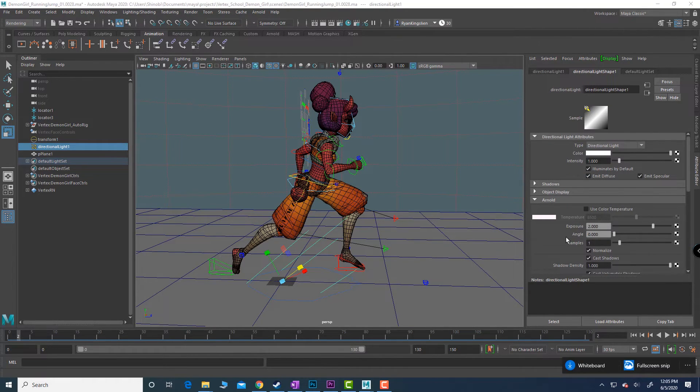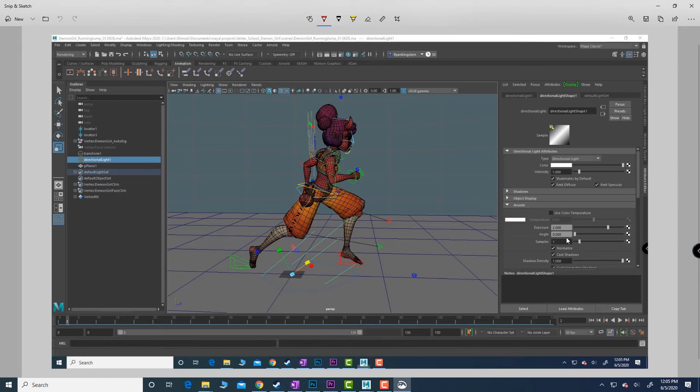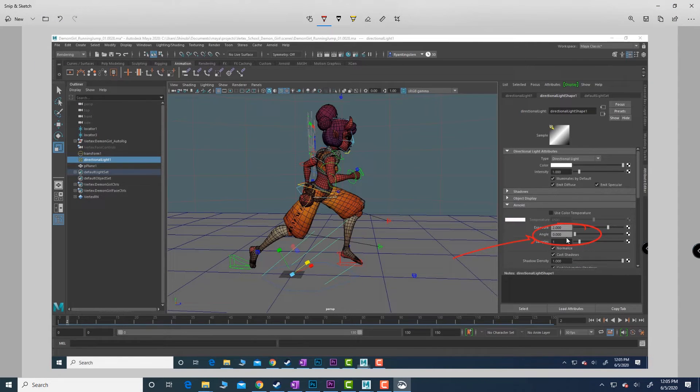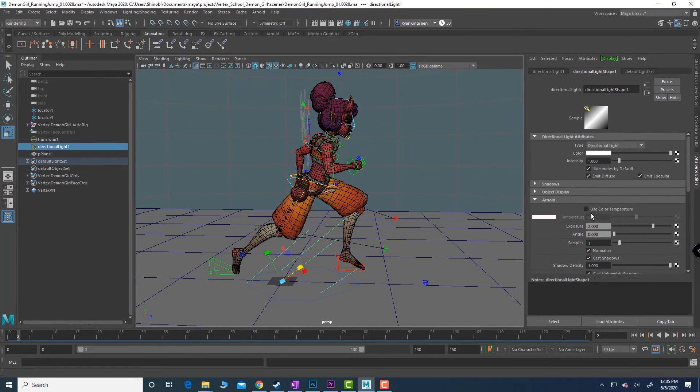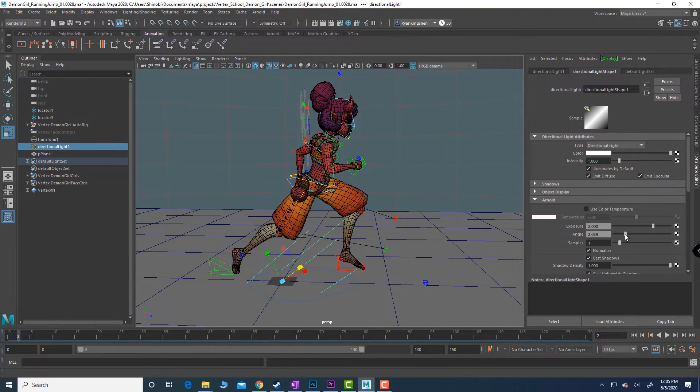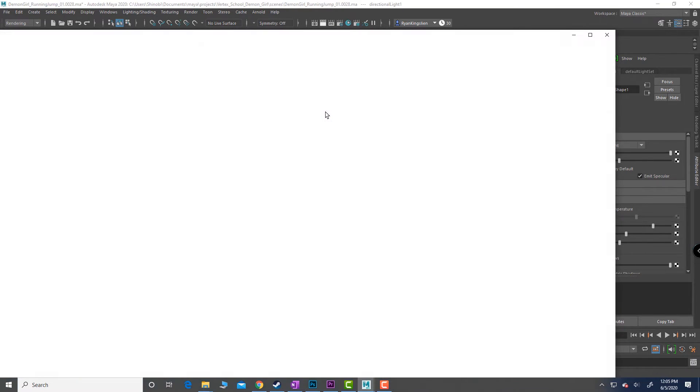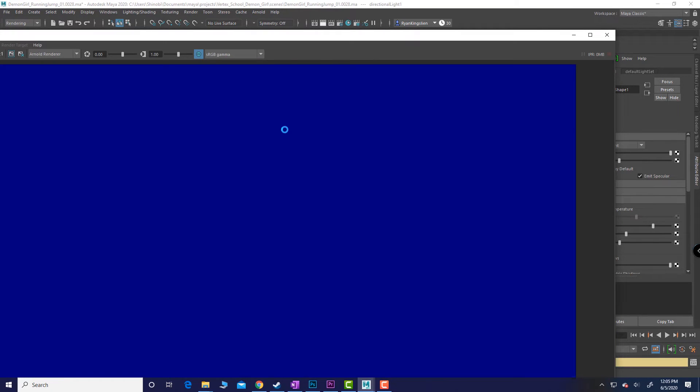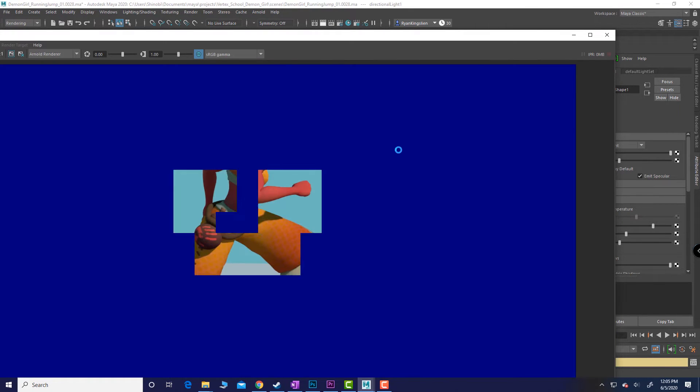There's only one setting that we're going to adjust, only one for this, and that's going to be right here, the angle slider. We're going to move that upwards and that's going to give us a little bit more dimensionality to the shadow, not just a cutout.